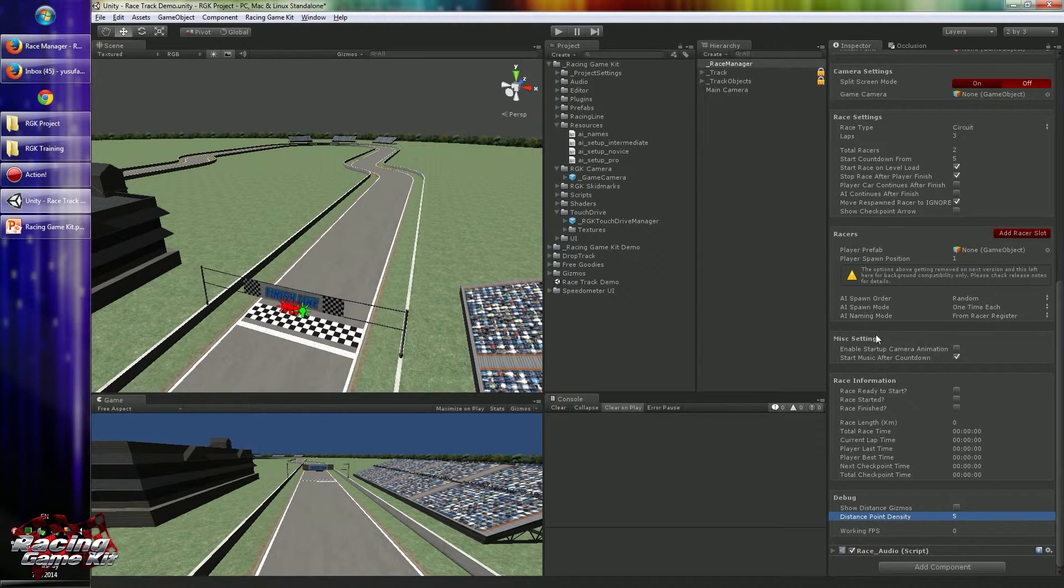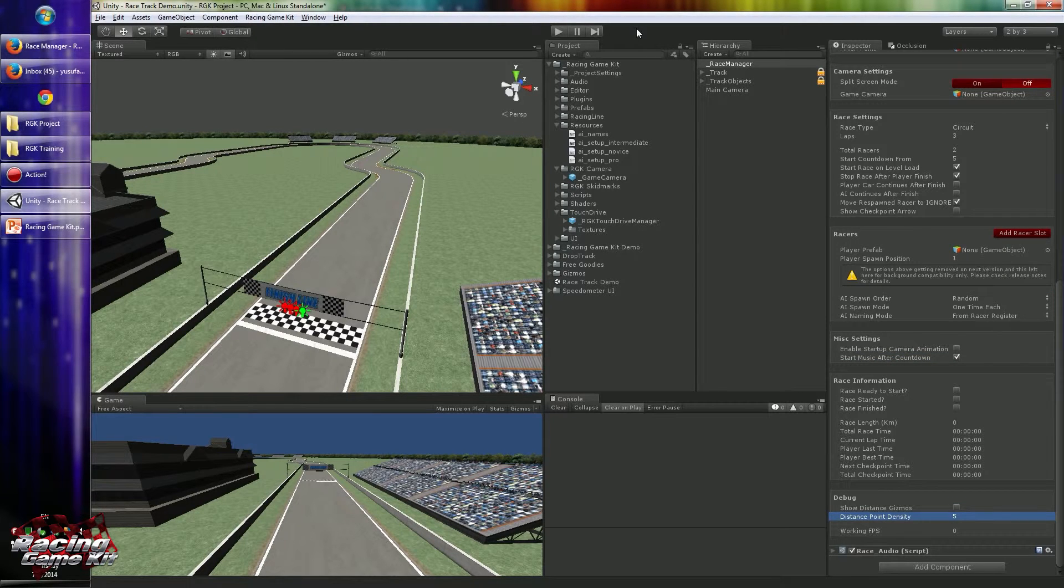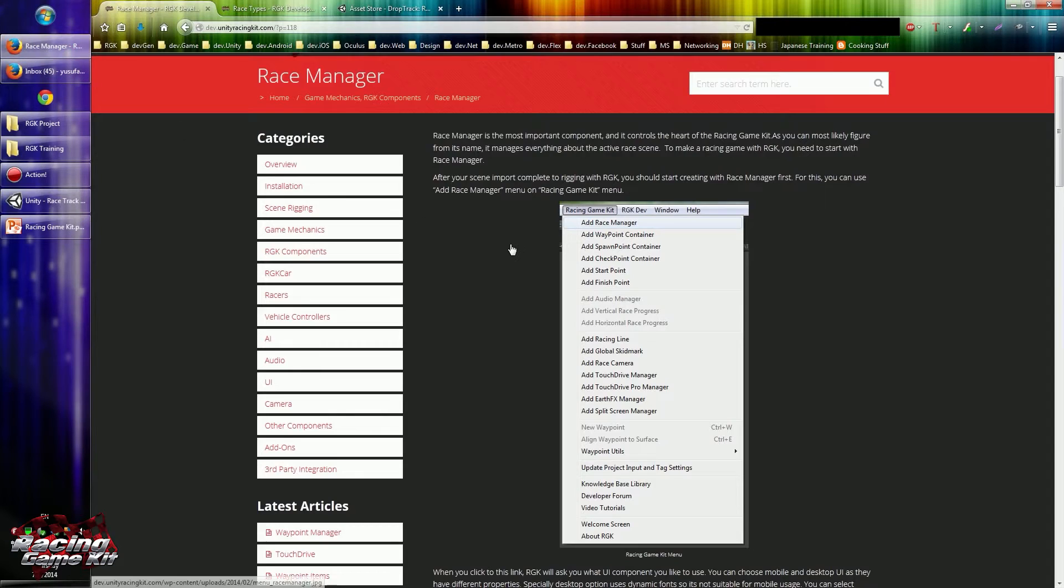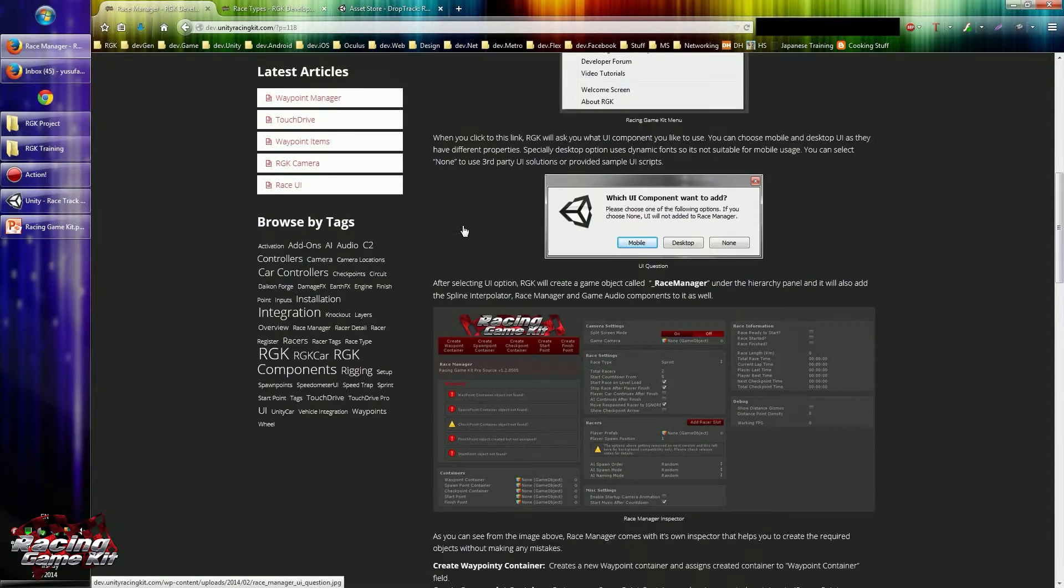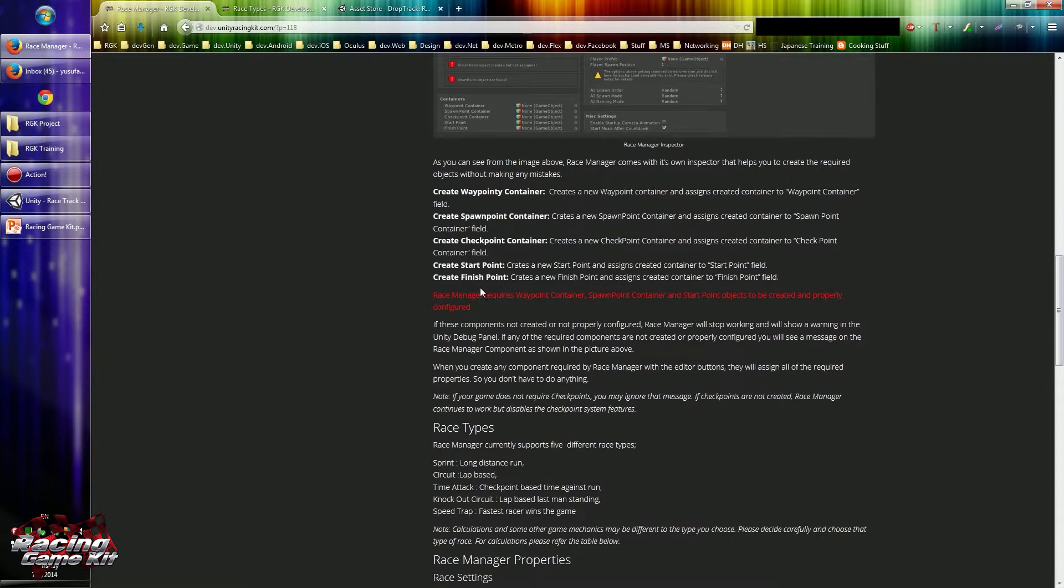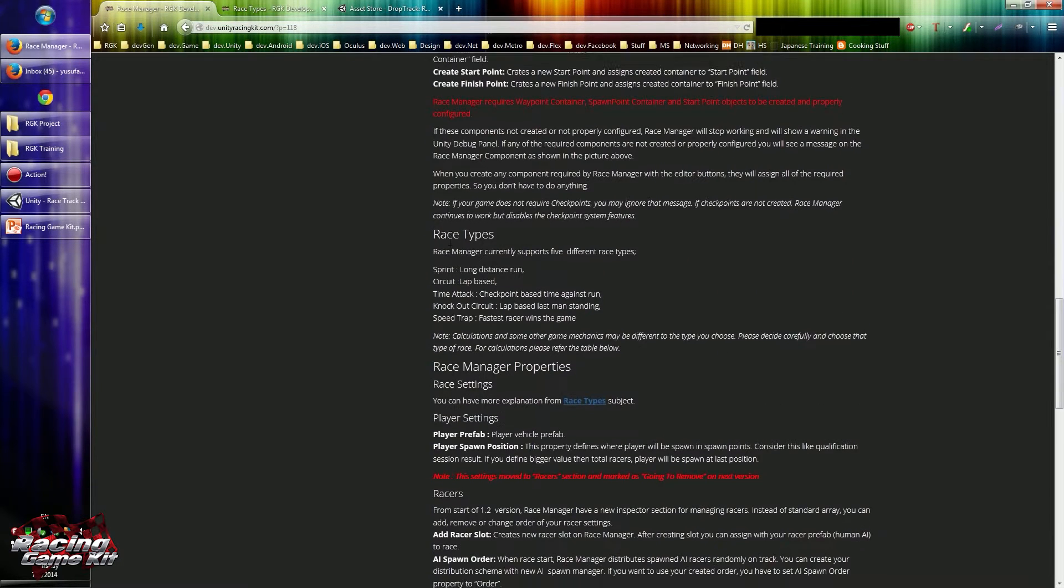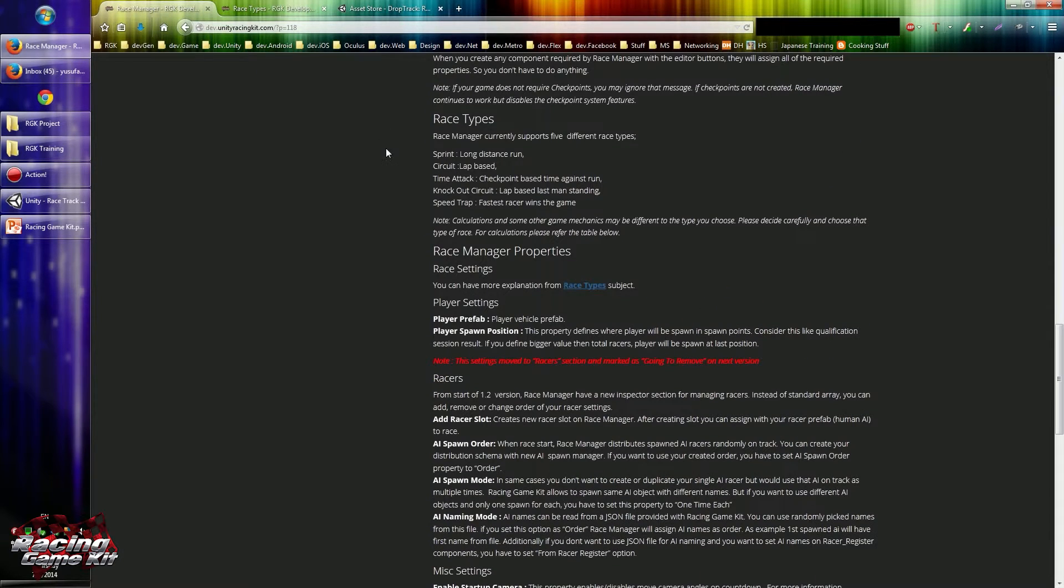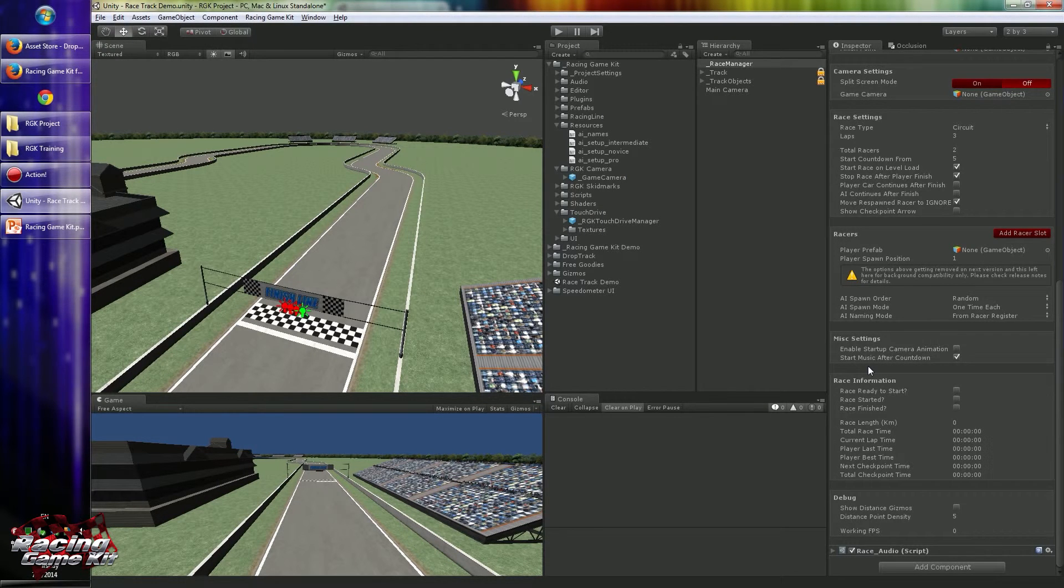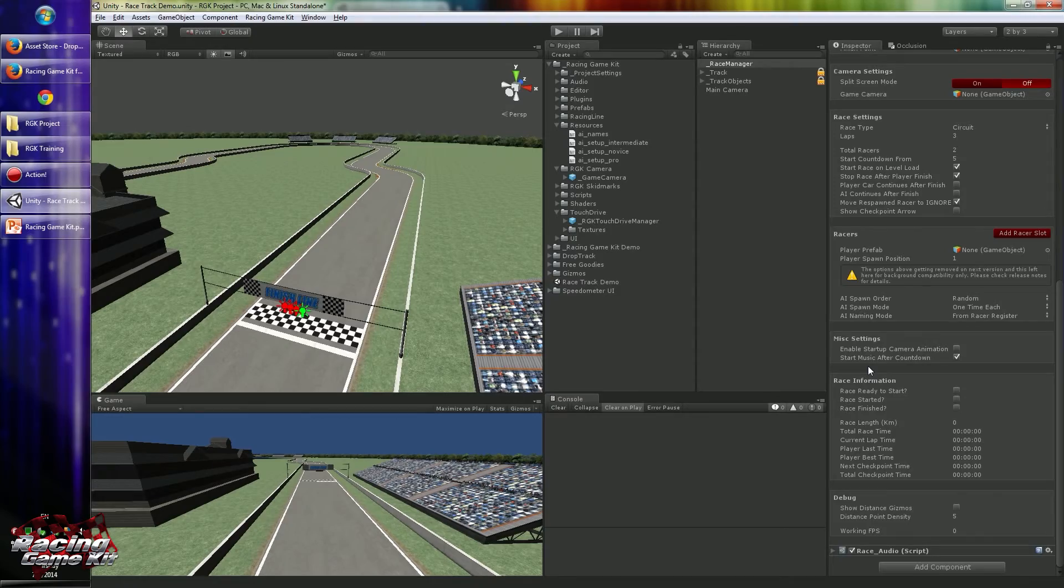This is the most important component of the Racing Game Kit. You can read all property explanations from the knowledge base. That's it. See you next tutorial. Thank you for watching.